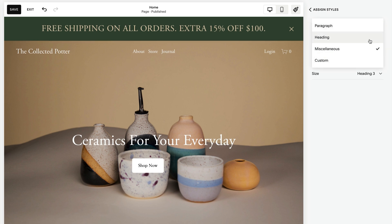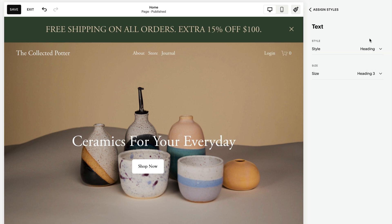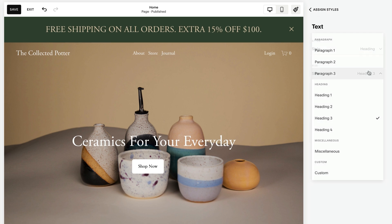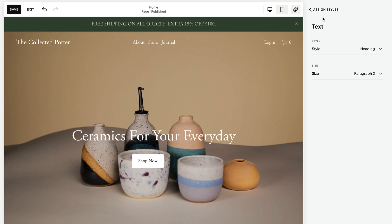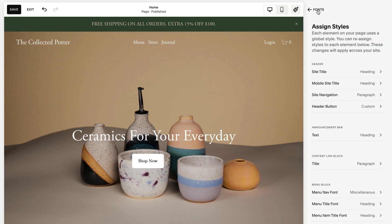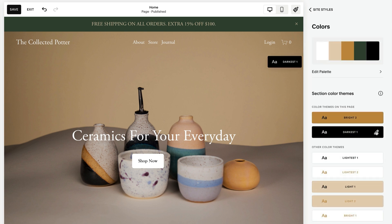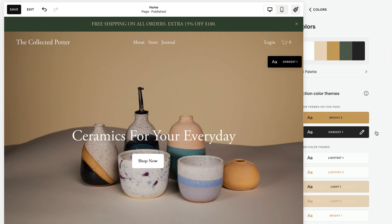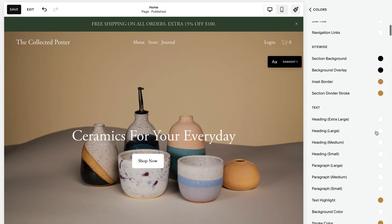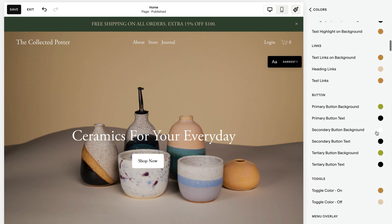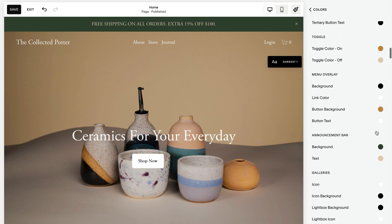The announcement bar's color always matches the header color theme. When the header is transparent, it matches the theme of the following section. To change the color, edit a page, open Site Styles, then click Colors. Click the pencil icon on your header's theme. Under Announcement Bar, adjust Background and Text, then click Save.